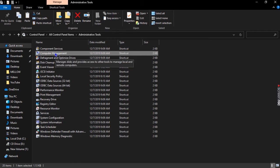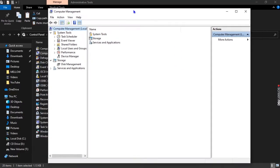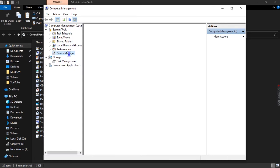We're going to double left click on that Computer Management. In this Computer Management, what we're going to do is come to the Device Manager.